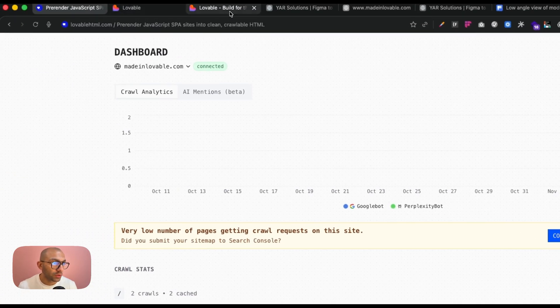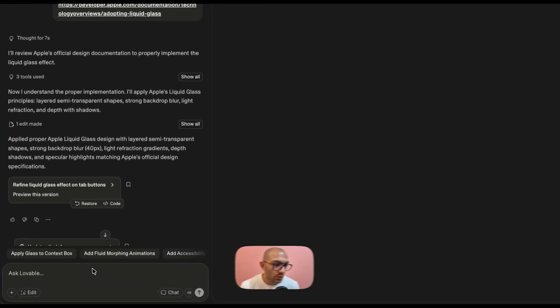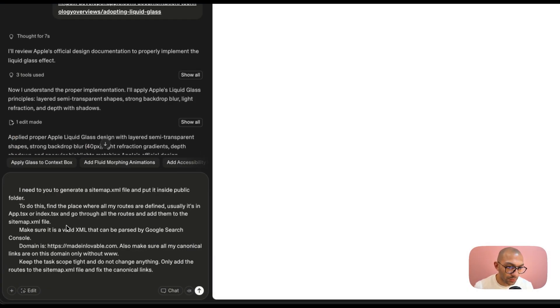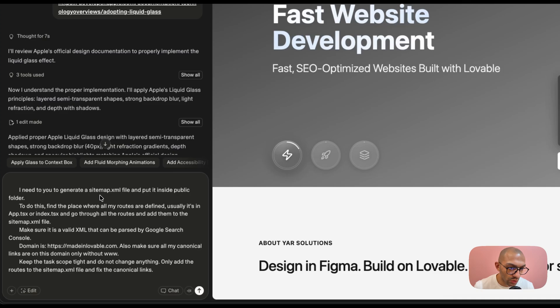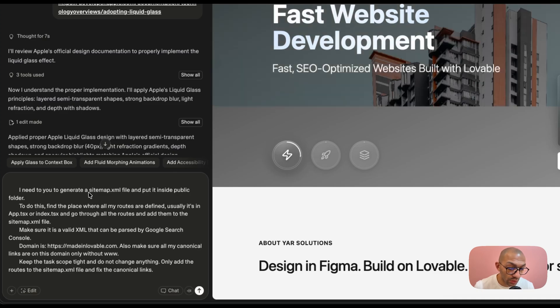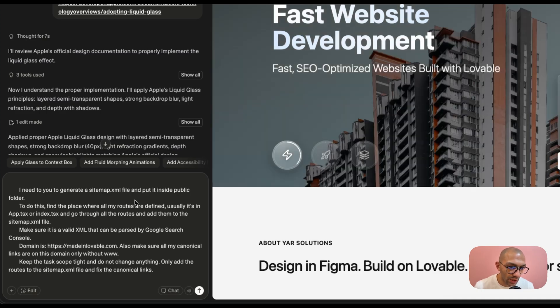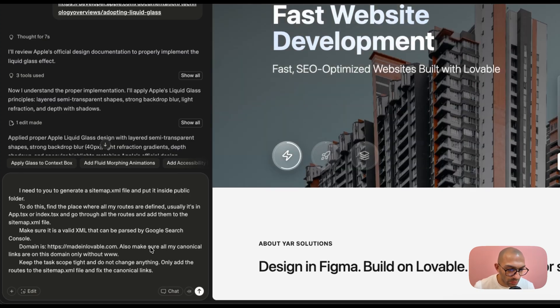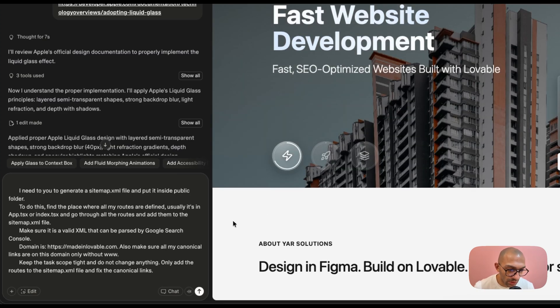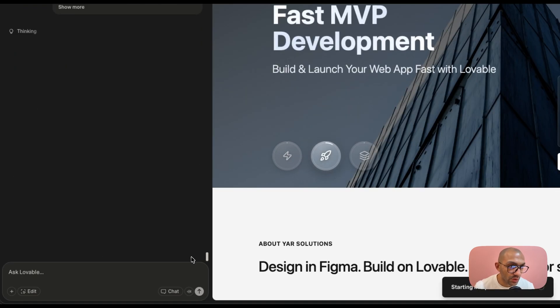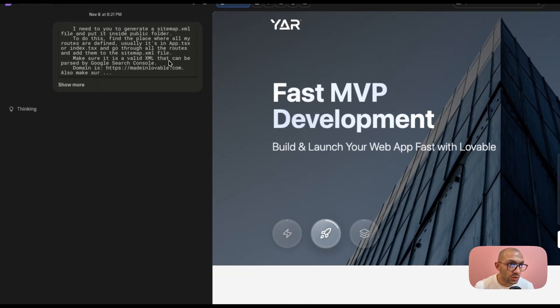And I can go back to Lovable and I can just paste this prompt in. It tells it, copy, generate a sitemap and some settings that is good for the Google search console. So let's paste in this prompt and let's generate the sitemap. Let's see how this works out.